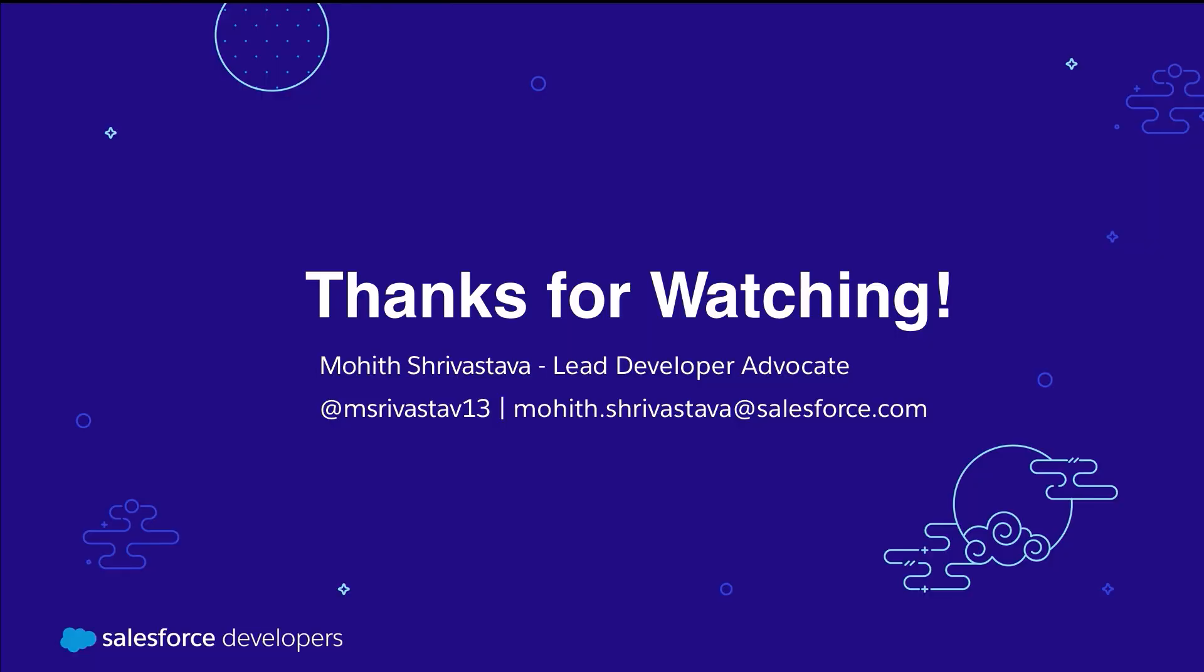Thanks for watching. If you learned something, be sure to like this video and subscribe to our Salesforce developers YouTube channel.